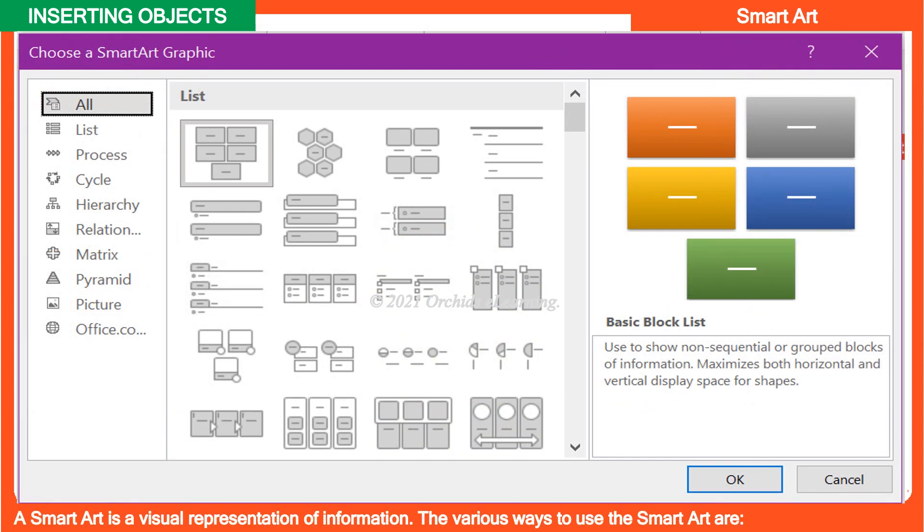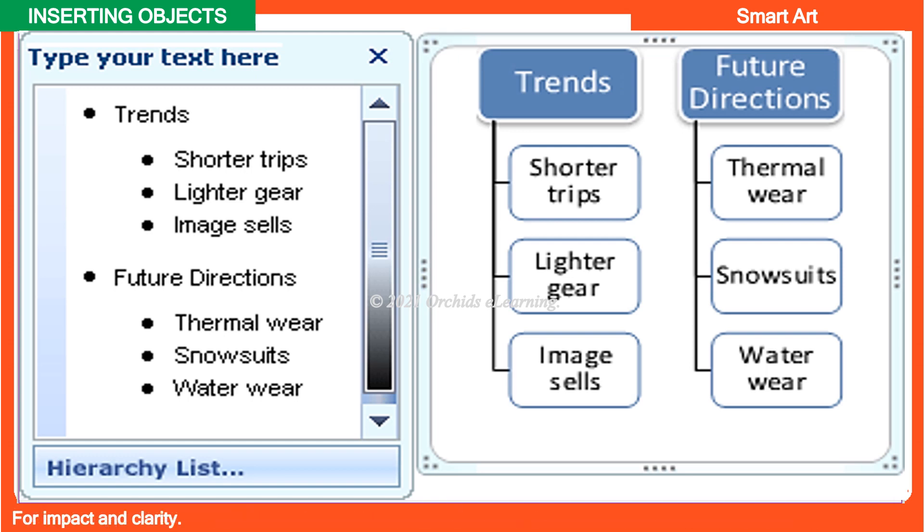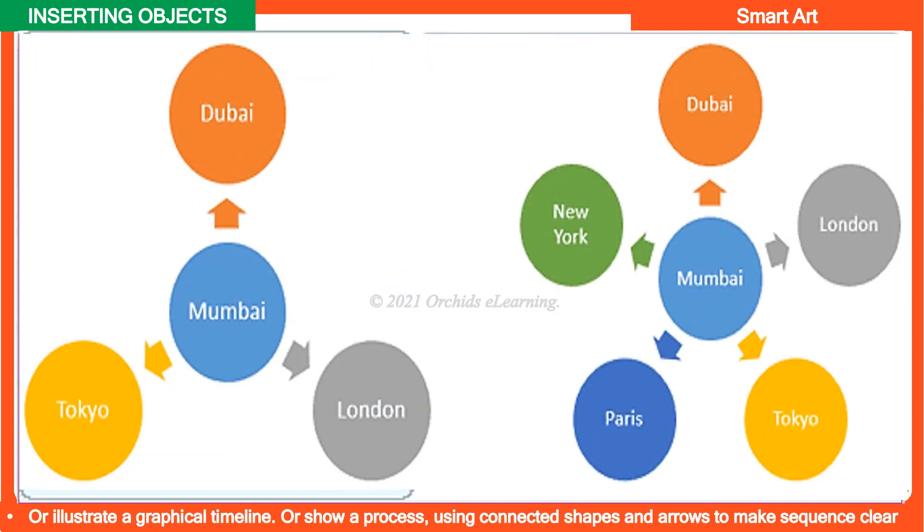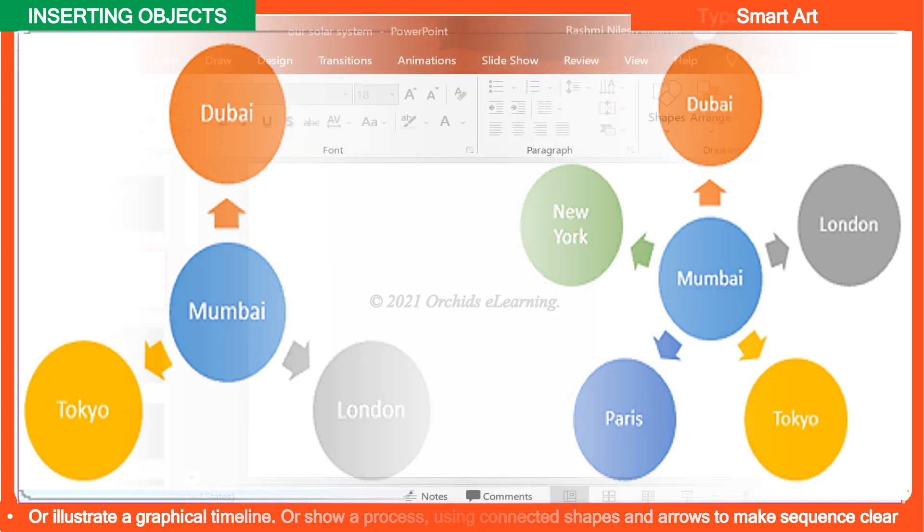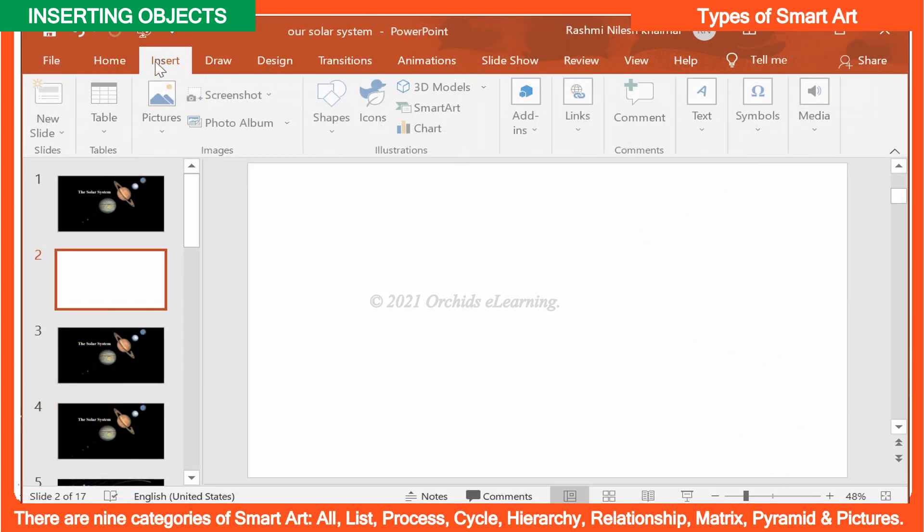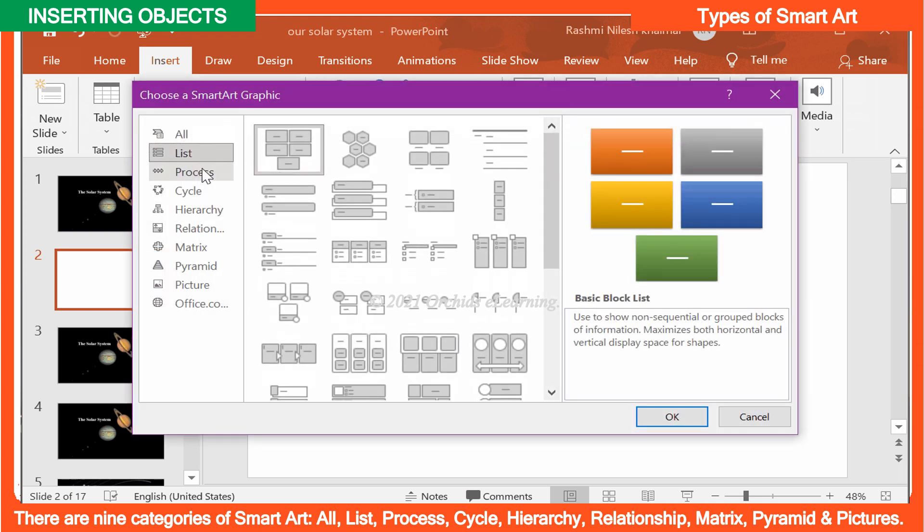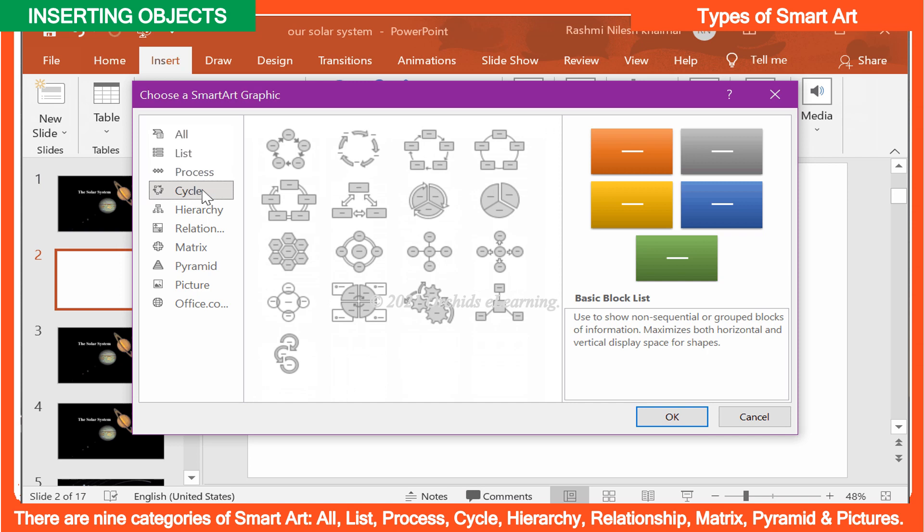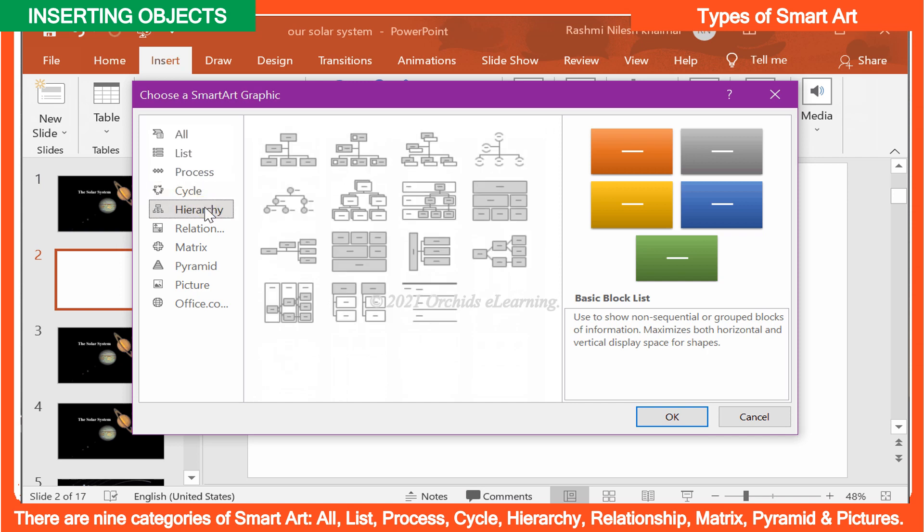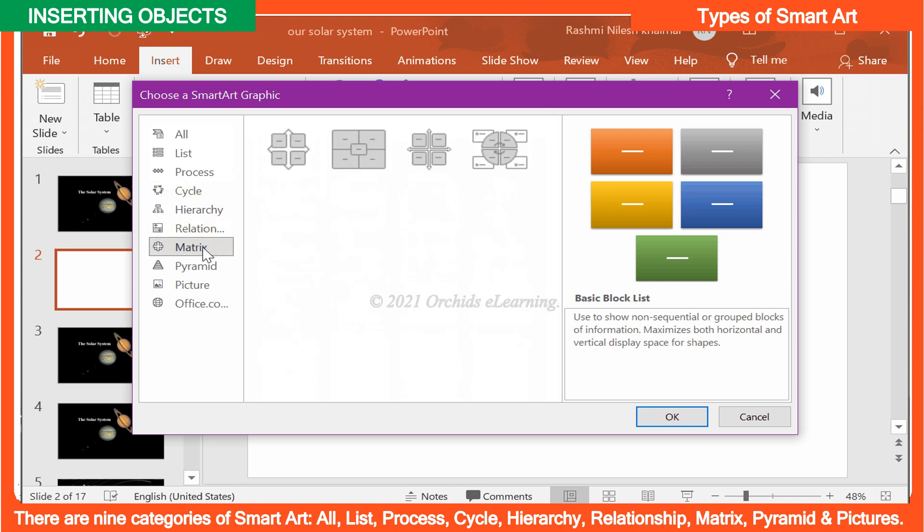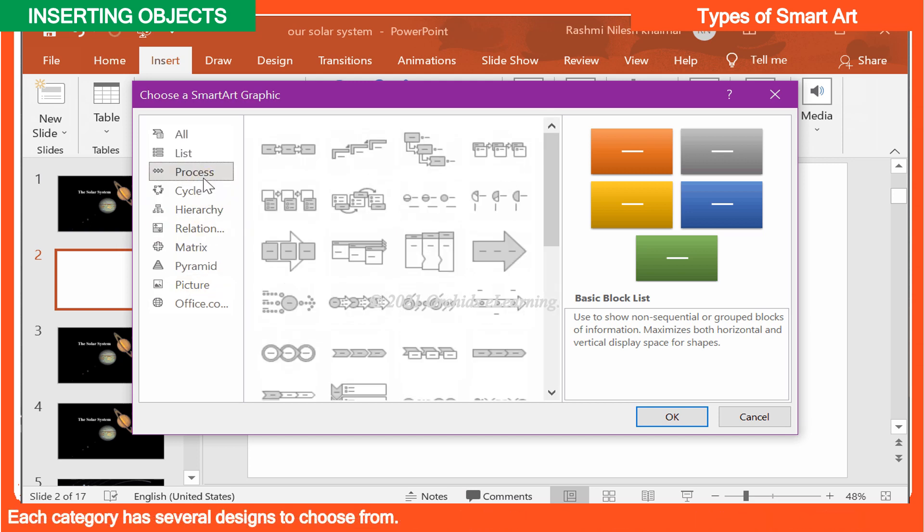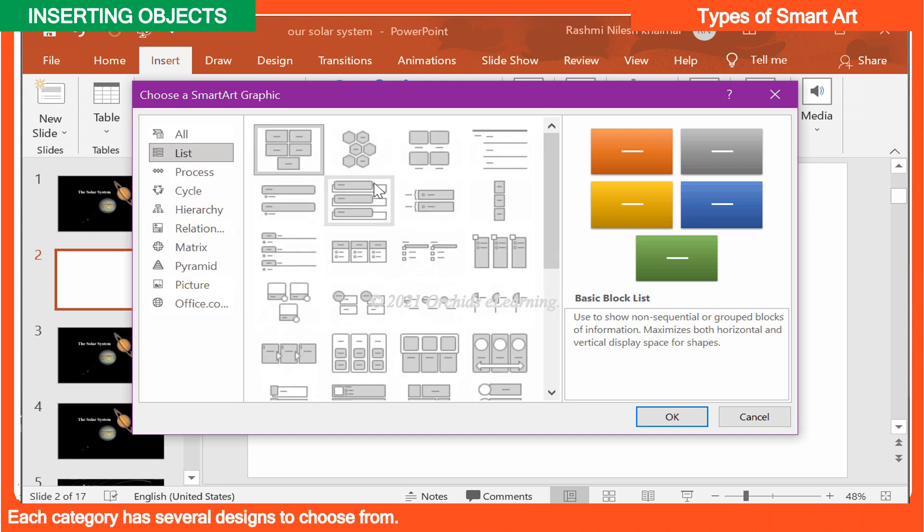A smart art is a visual representation of information. The various ways to use the smart art are: You can type the main points from a bulleted list into related shapes that do not follow a strict format. You can color for impact and clarity or illustrate a graphical timeline or show a process using connected shapes and arrows to make sequence clear. There are nine categories of smart art: All, List, Process, Cycle, Hierarchy, Relationship, Matrix, Pyramid, and Pictures. Each category has several designs to choose from.